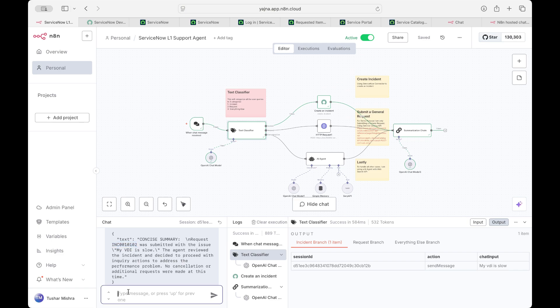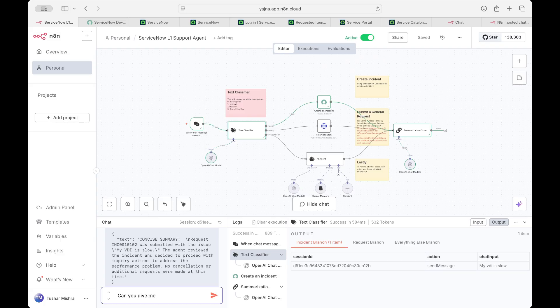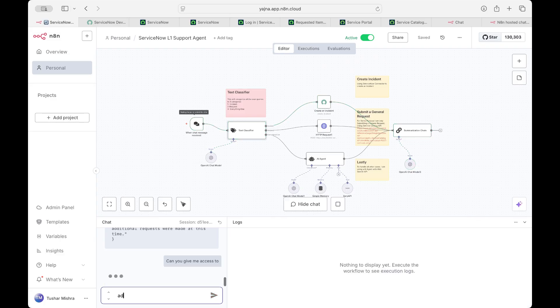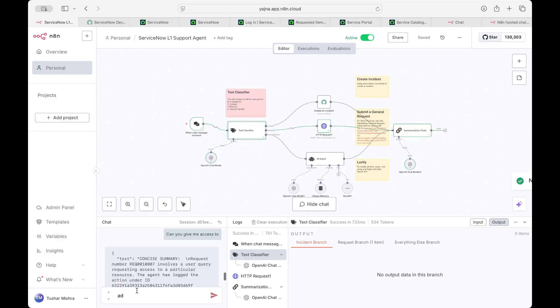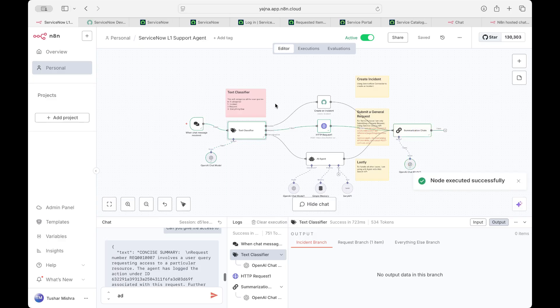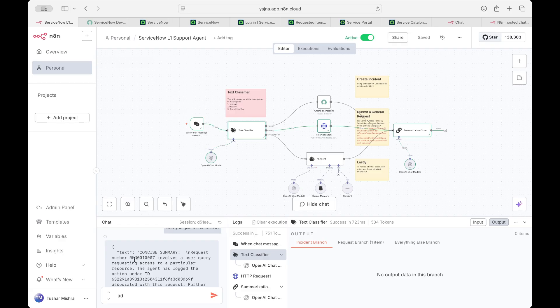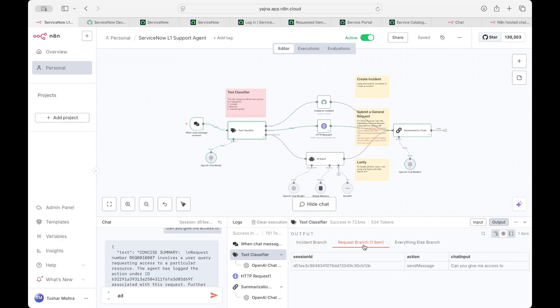Now, if I'll say, can you give me access to Adobe? Well, I had to write the access to Adobe. But as you can see, it just categorized that it is a request and immediately sent a request. And the request number has been logged in. So even if I'm not written what access I need, it went into a request branch.